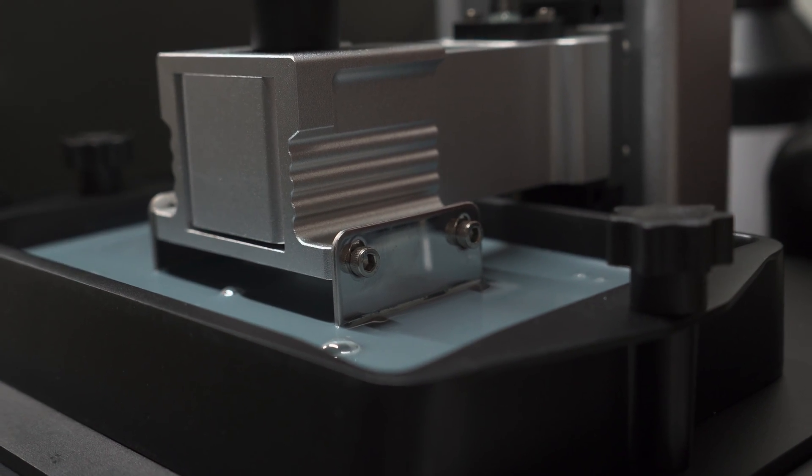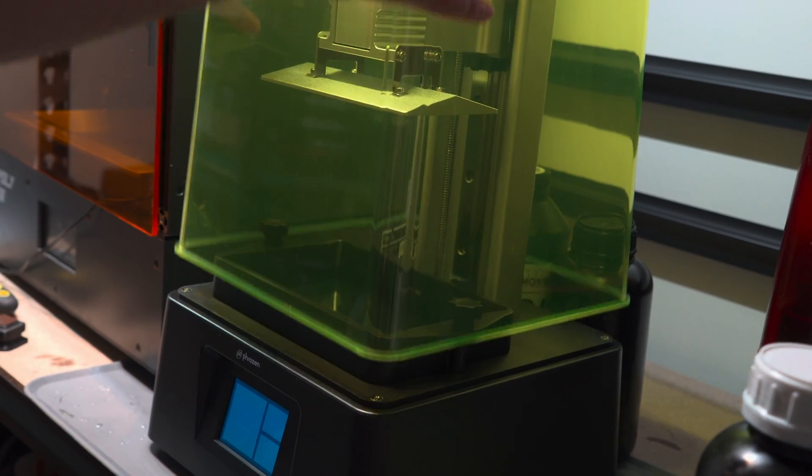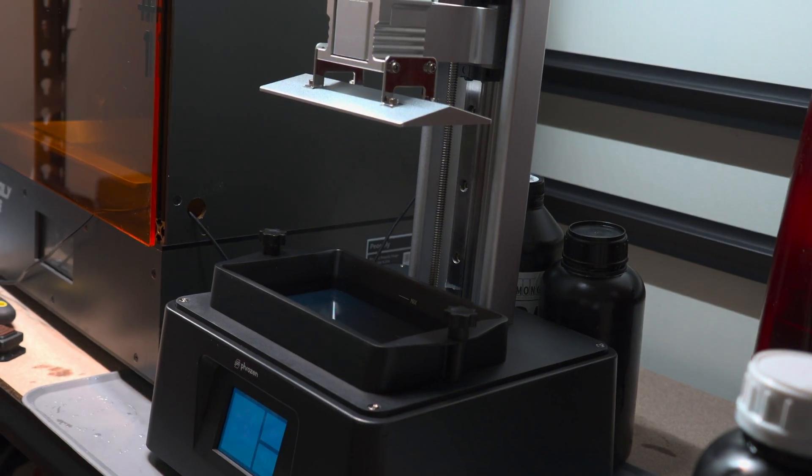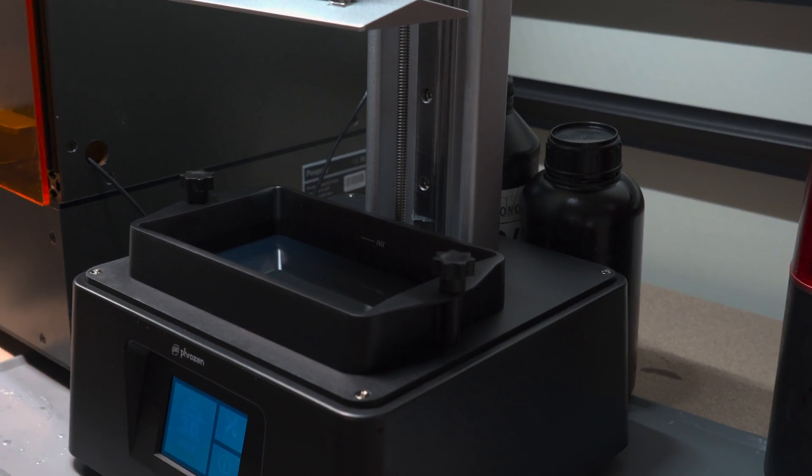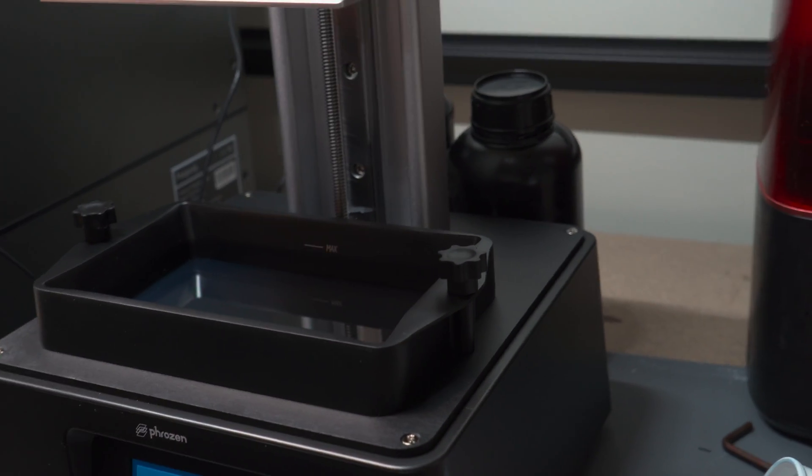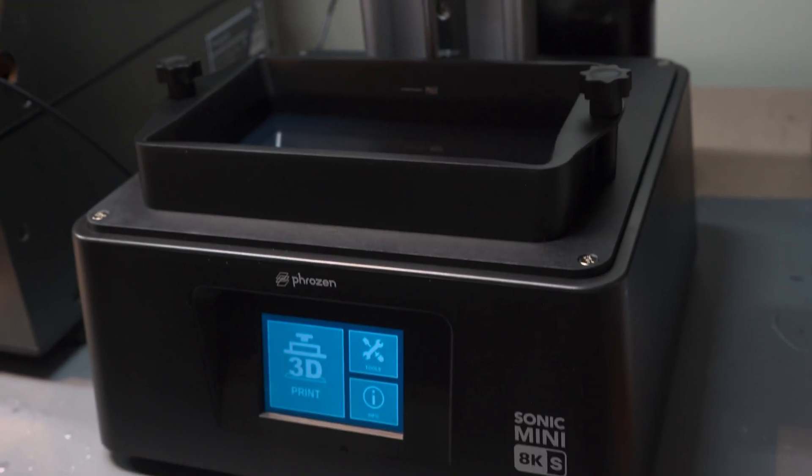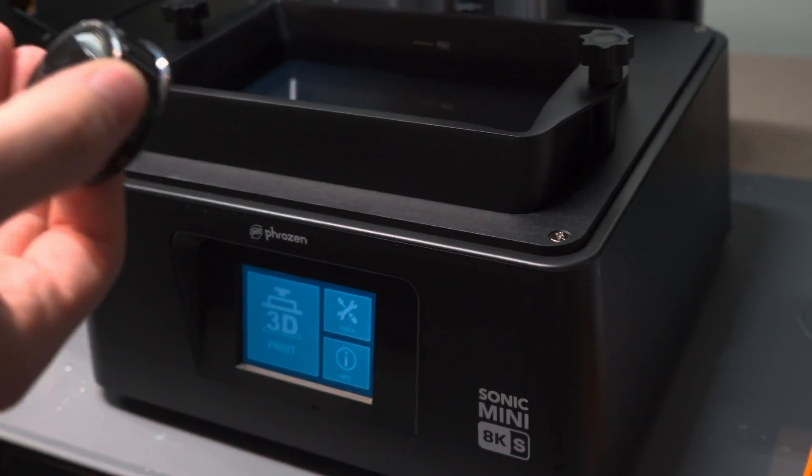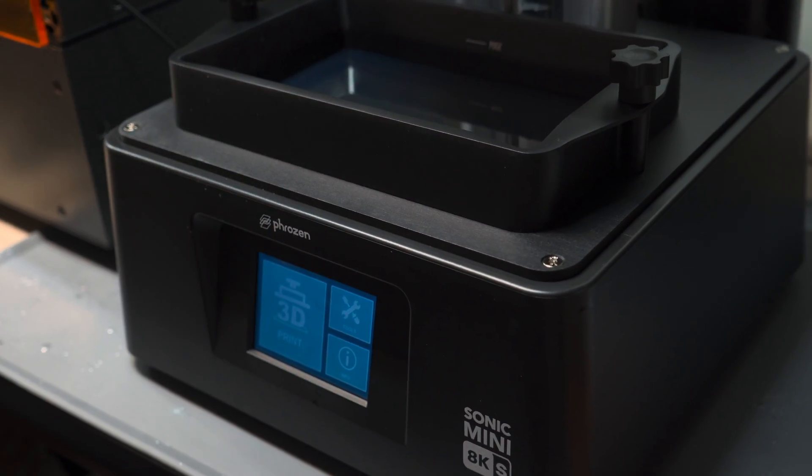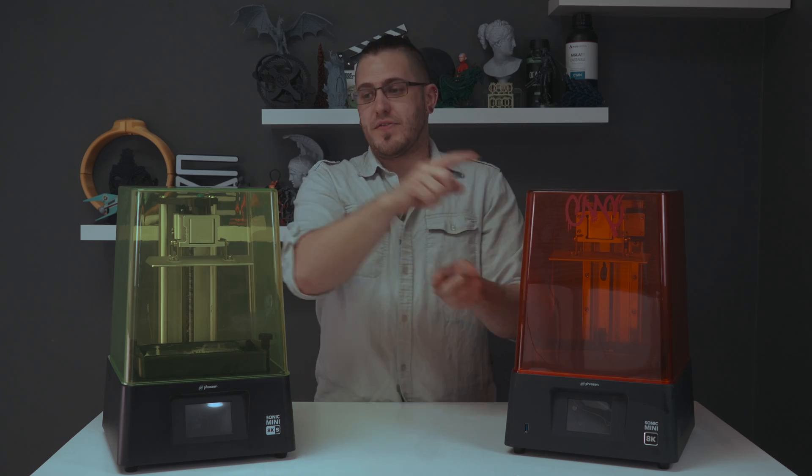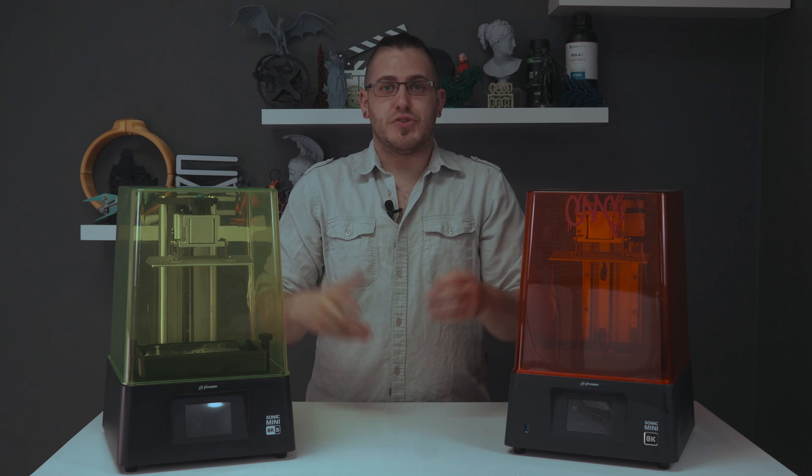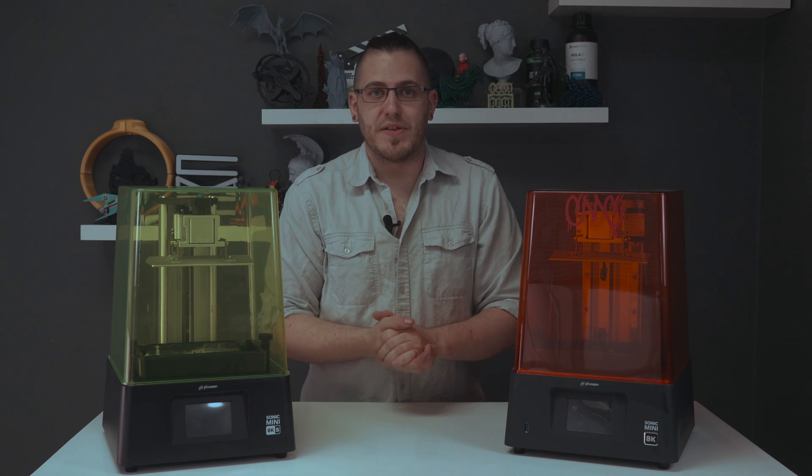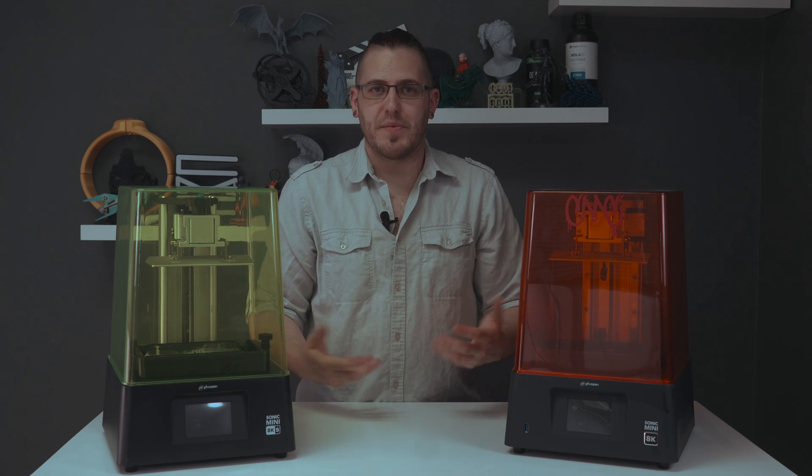They do swap. They're exactly the same height. Everything seems to be the same except for those. And the same goes for the resin vats. They are also interchangeable as well. So if you had this machine broke and you got one of these as a replacement, you could use those components on this guy and have two vats and two plates and really get your production rolling that way.